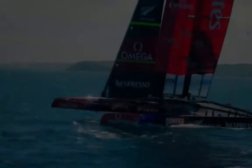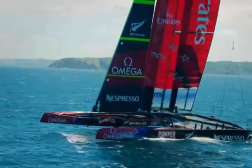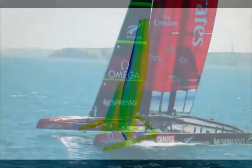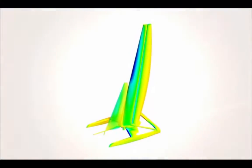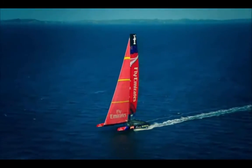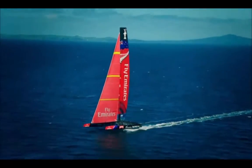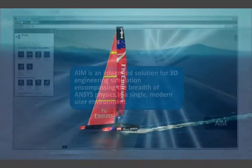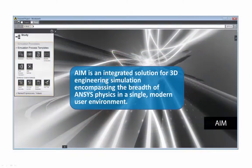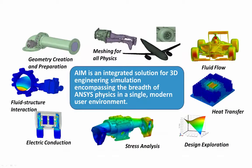Total product design requires simulation of multiple physics individually and in concert. ANSYS AIM is the software for total product simulation of the future by design. ANSYS AIM is an integrated solution for 3D engineering simulation that encompasses the breadth of ANSYS physics in a single modern user environment.